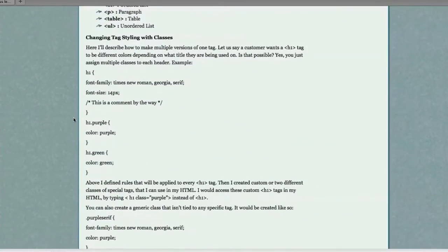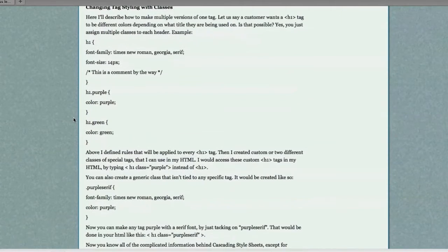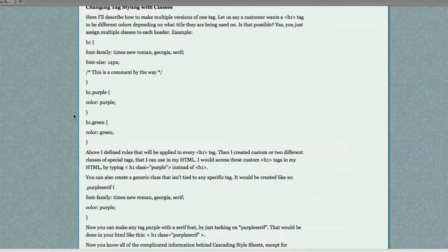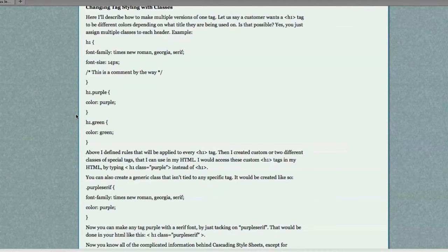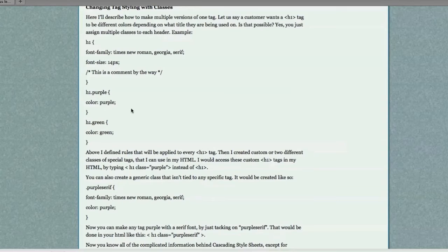Now, I'll describe how to make multiple versions of one tag. Let's say a customer wants an H1 tag to be different colors depending on what title they are being used on. Is that possible? Most definitely. You just have to define multiple classes for each header. And I'm going to show you in a second an even quicker way to do that. But, let's keep it simple.